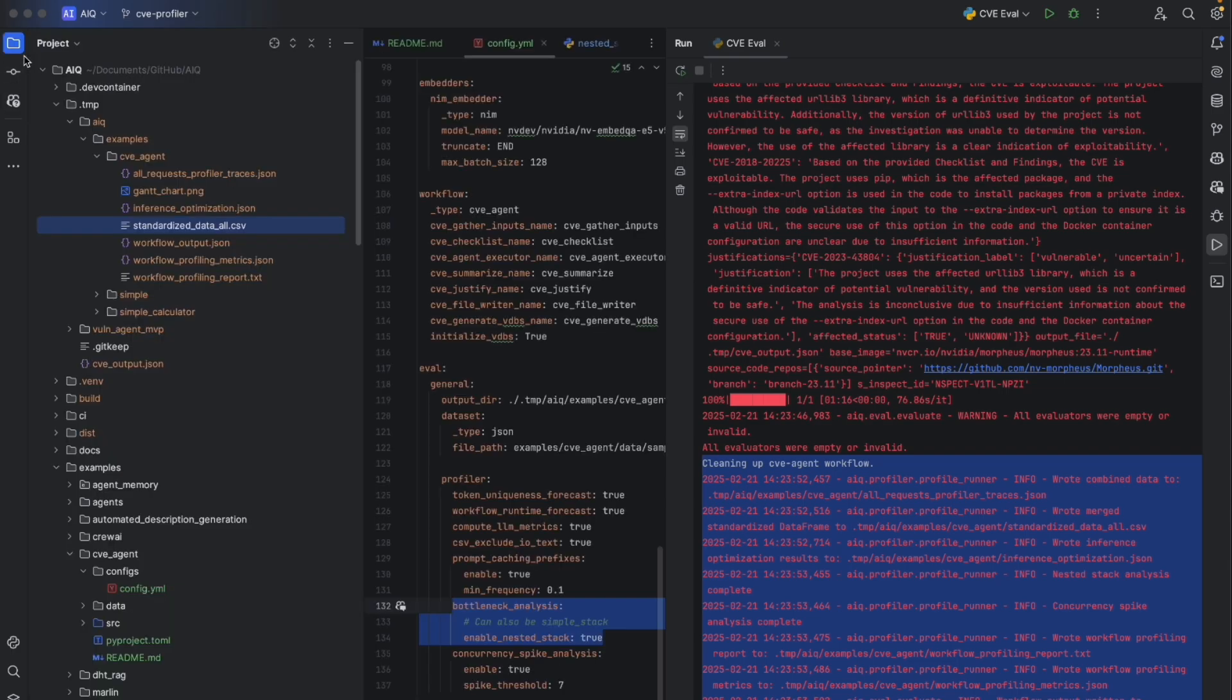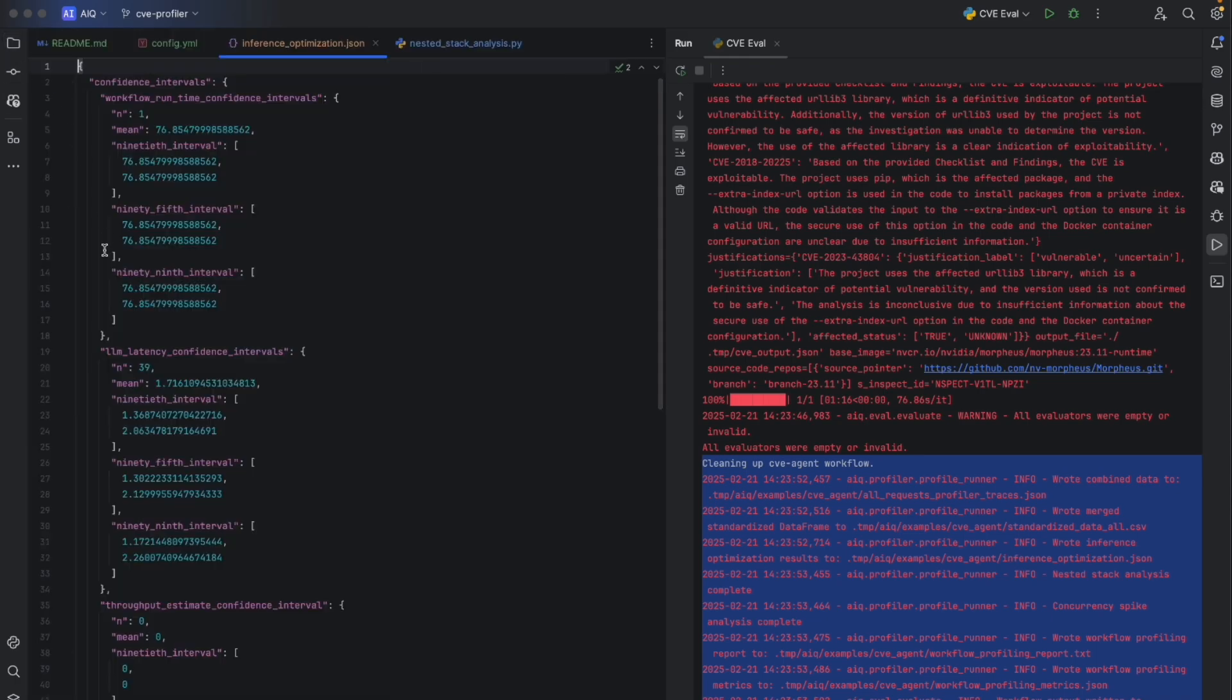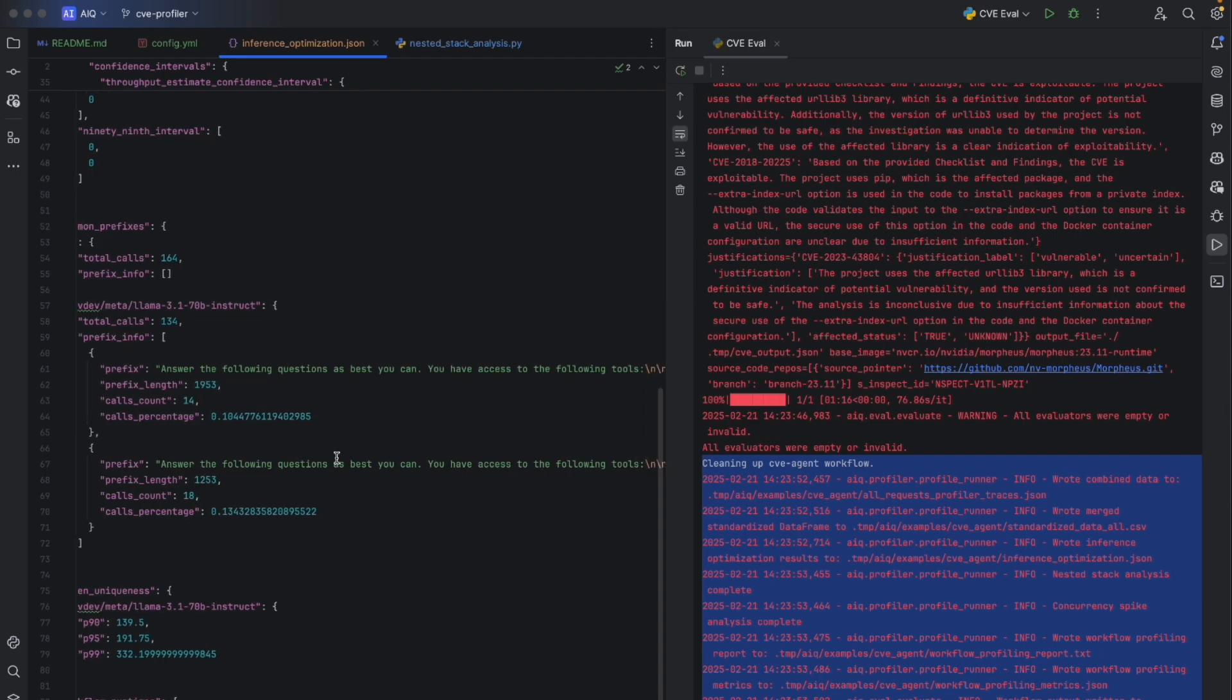Another metric we can look at is inference optimization, which is helpful when collaborating with engineering teams to optimize workflow runtimes. For example, we could identify commonly used prompt prefixes. So we could pre-populate key value caches for NVIDIA NIM to increase throughput and reduce latency.